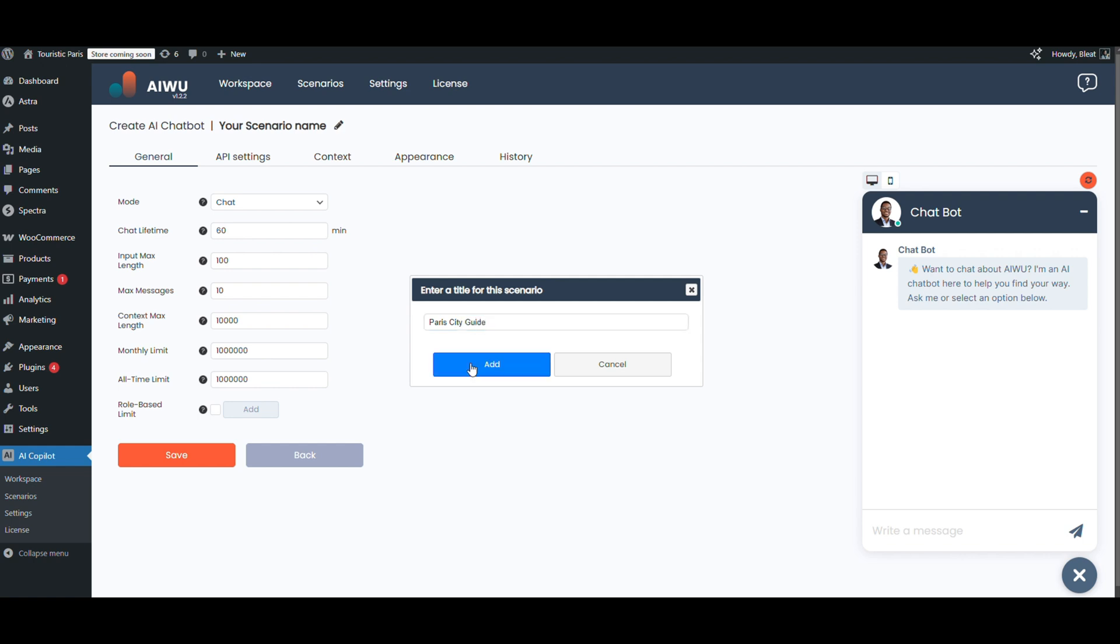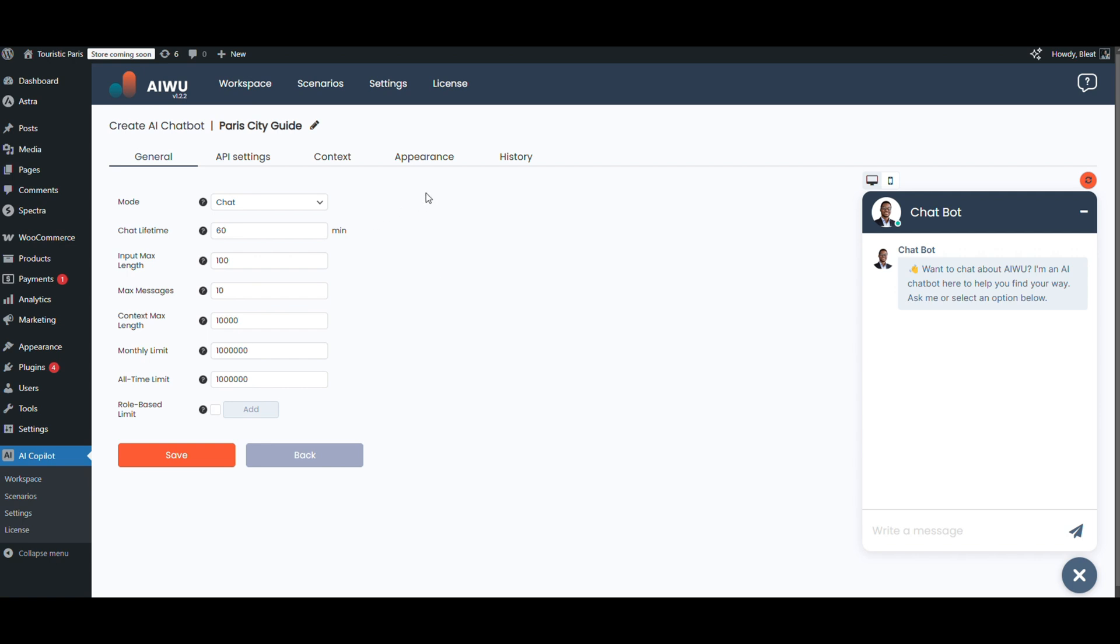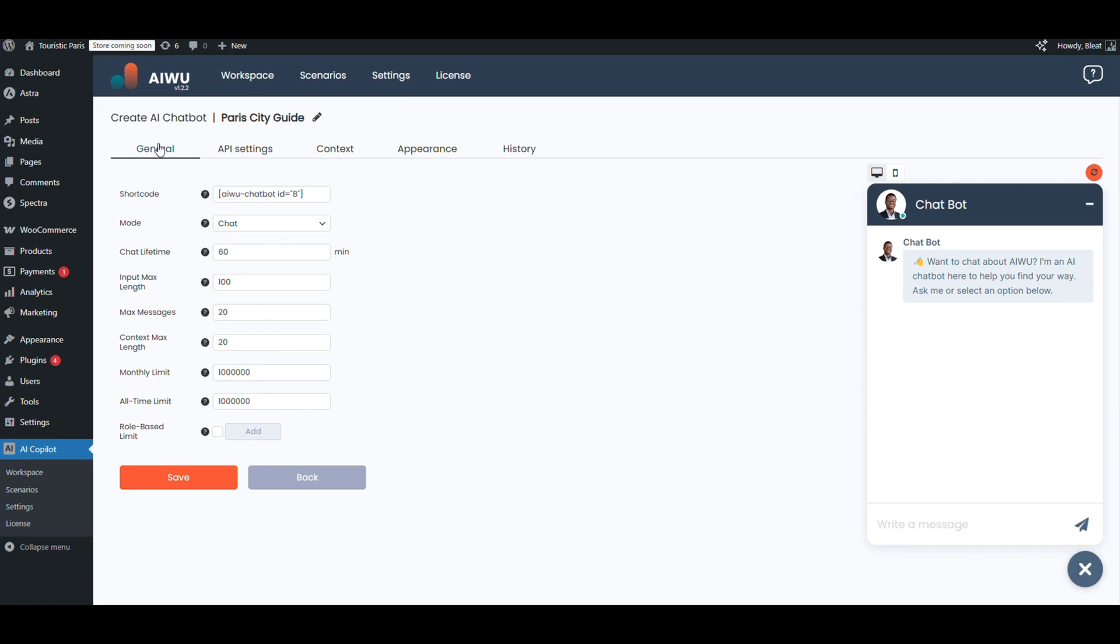We'll call him Paris Guide. Don't worry, it's just an internal name so we can find him later. The interface is step-by-step and super clean, so let's go through the key settings. First up, we choose where the bot will appear. We'll use shortcode, which means we can drop this bot anywhere on the site.